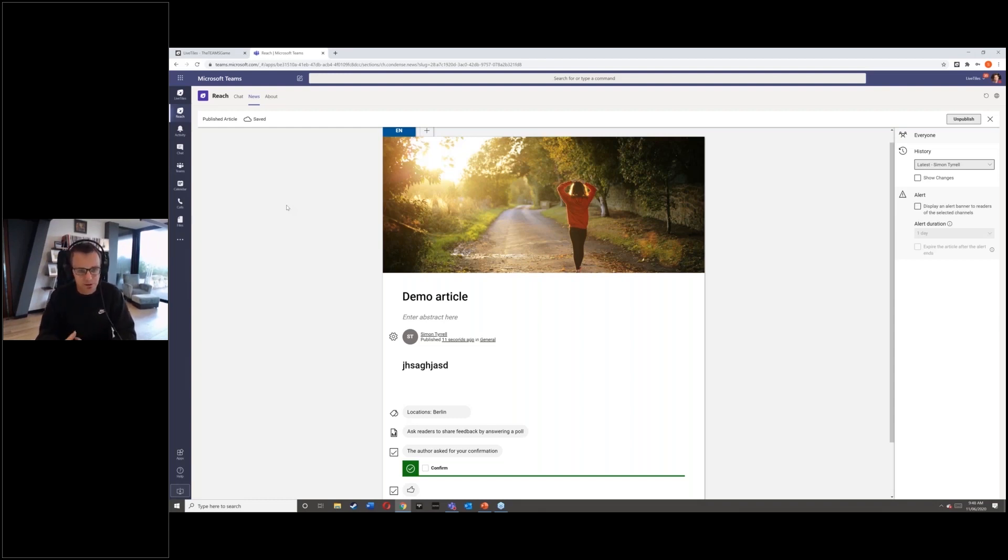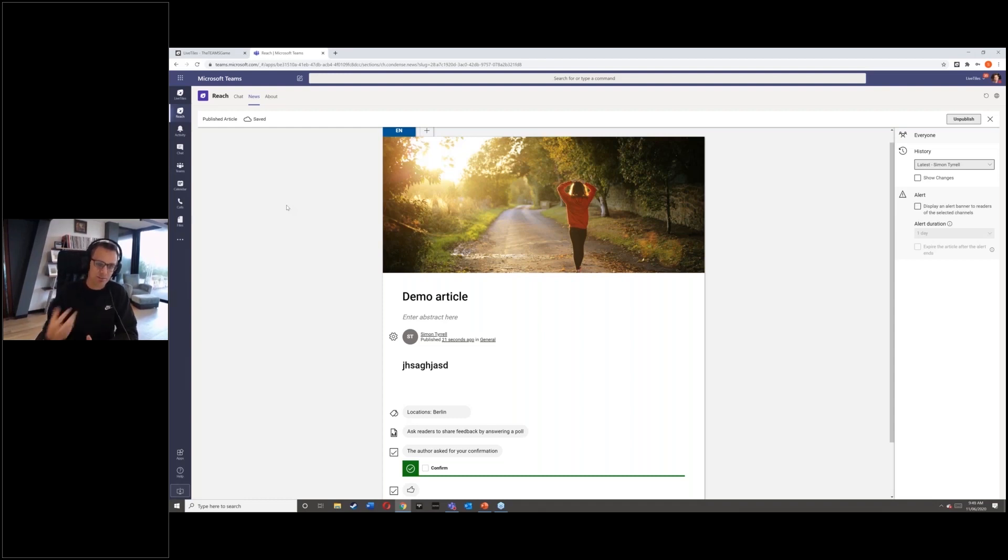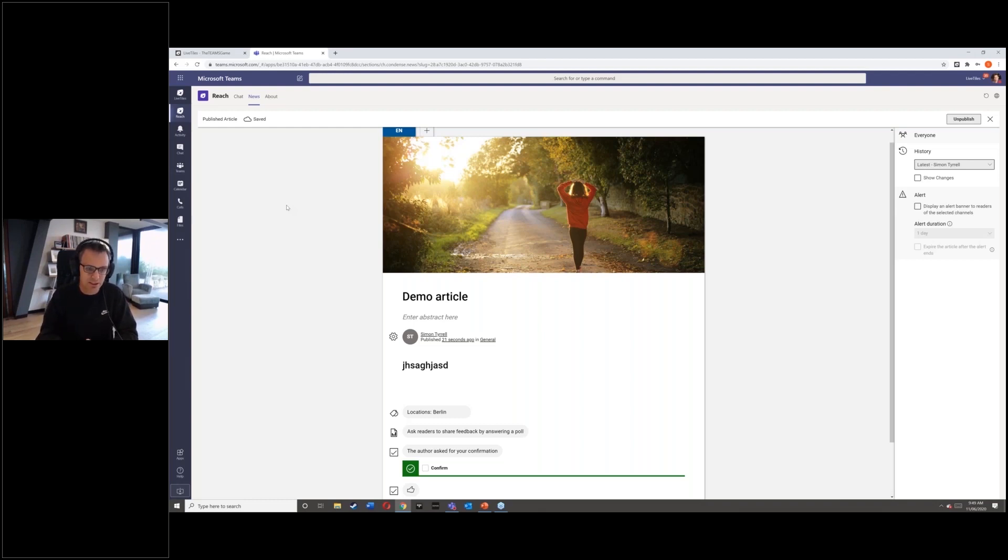perhaps they're frontline workers, kiosk workers, that type of user. They can also be getting this central source of information. So your Teams user getting in with Teams, the rest of your organization can be getting it through the dedicated mobile experience.